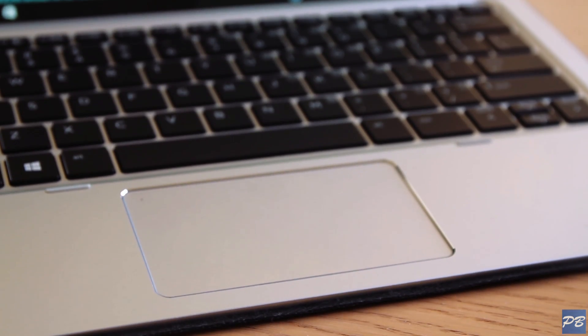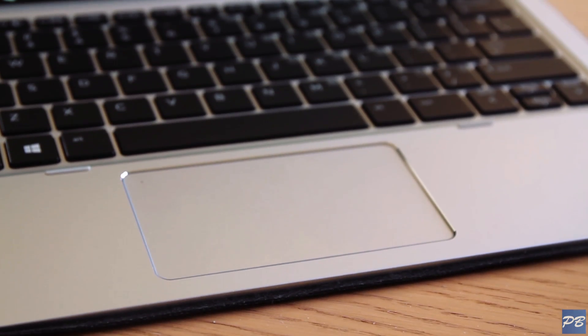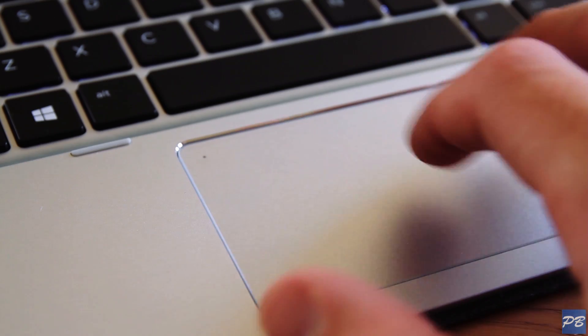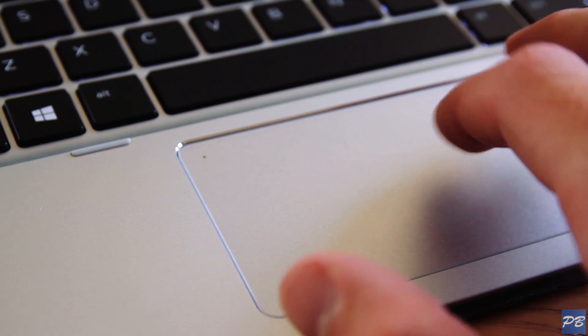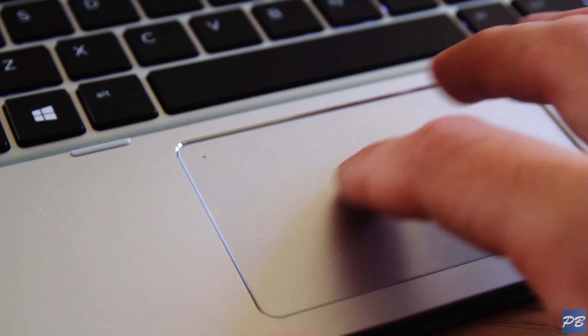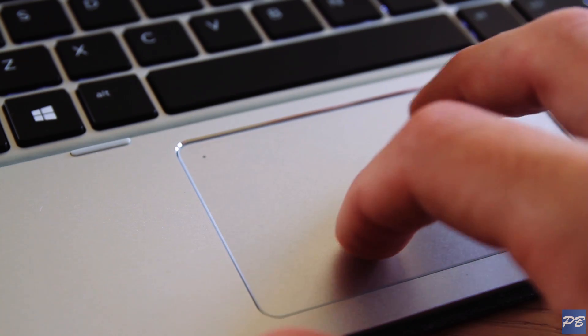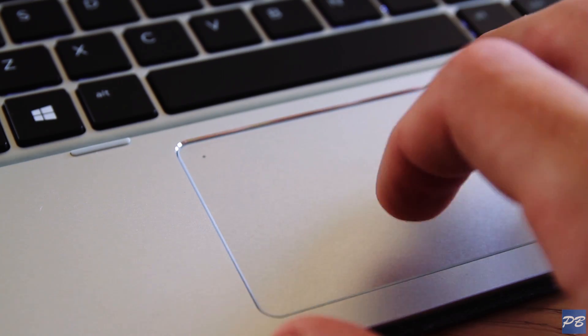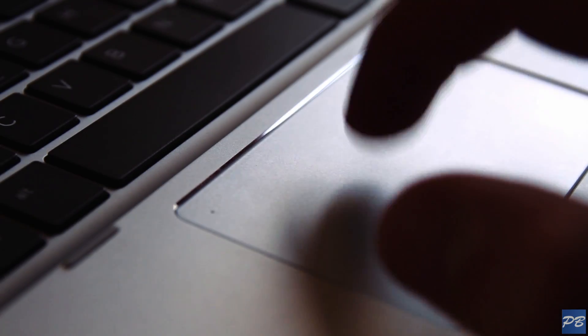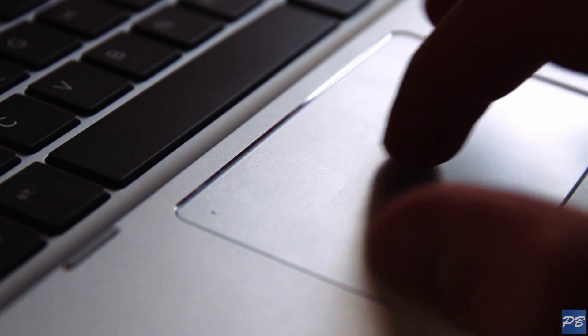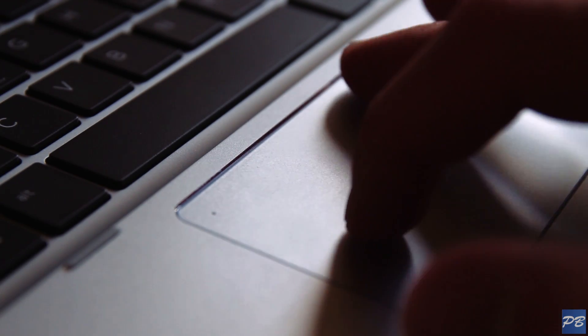The glass trackpad below is spacious but it's not the best. Don't get me wrong, it does the job. But I didn't find it to be as accurate as other detachables out there. And I found I was dragging my finger more than once to move the cursor most times.